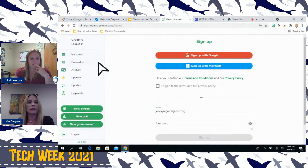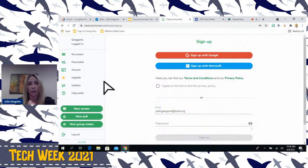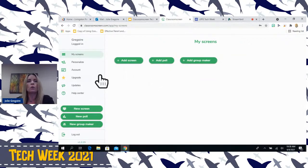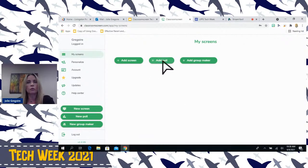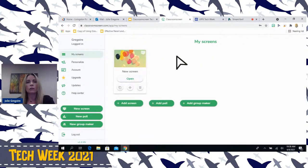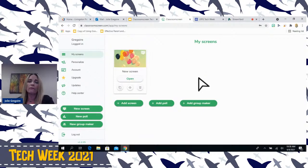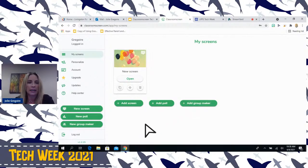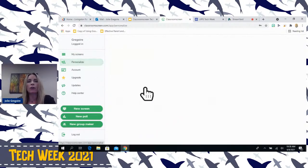I'm already logged in. If I had the paid version, this is where all my stuff would be — you could look at your screens, add a poll, add a screen. Since I don't pay for it, my stuff is not saved. I have to make a new one every day, but I'm that type of person who wants something different every day, and the kids look forward to seeing those different things every day anyway.